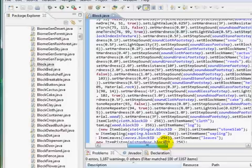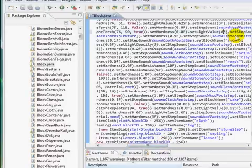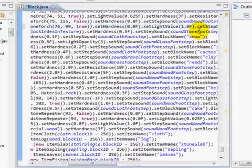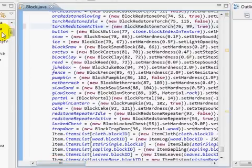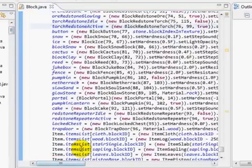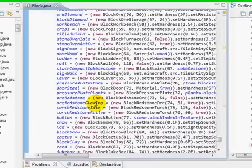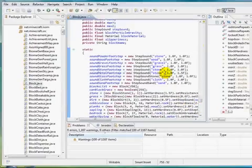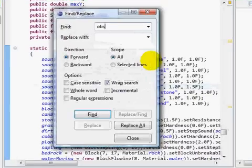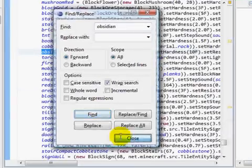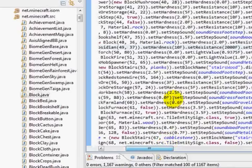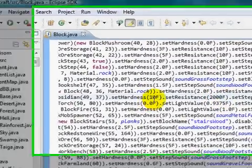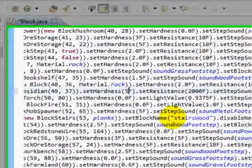I'm going to go to the redstone torch active entry and change the light value from 0.5 to 1. This means it's going to have the same light value as glowstone now. Just click save. You could also change other things — for example, you can make obsidian softer. Do Ctrl+F and search 'obsidian'. There it is. You can see how high the resistance is — that's 2,000, which is how resistant it is to TNT. You can change the hardness to like 5 so it's easier to mine.